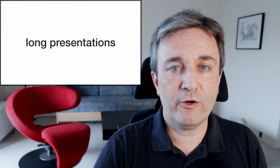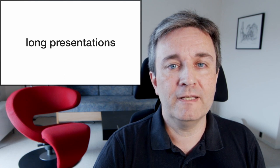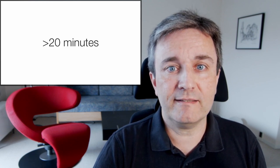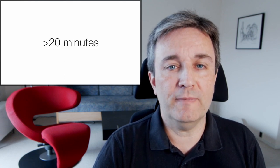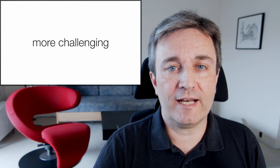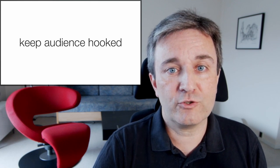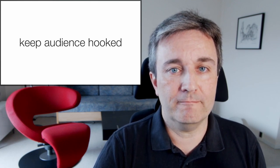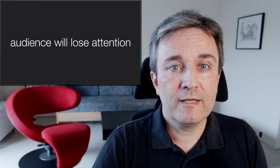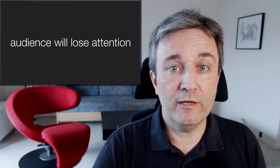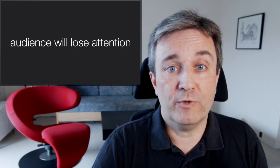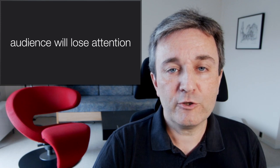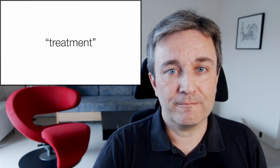Giving long presentations requires additional consideration. By long presentations, I mean anything more than 20 minutes. This is inherently more challenging because it's hard to keep the audience hooked for such a long time. To be honest, at least part of the audience will lose attention when you give a long talk.